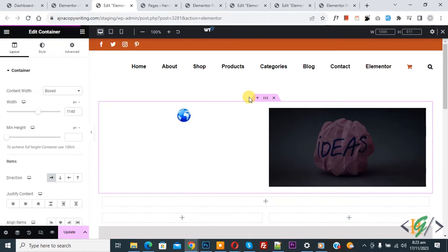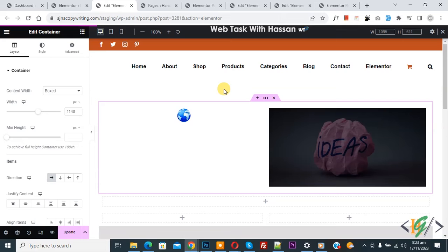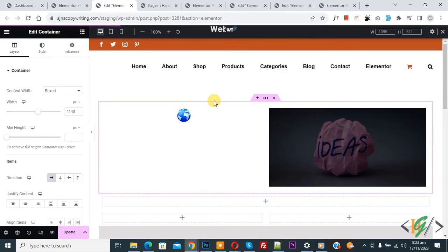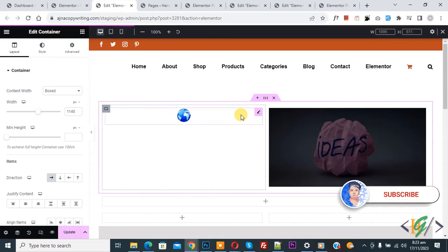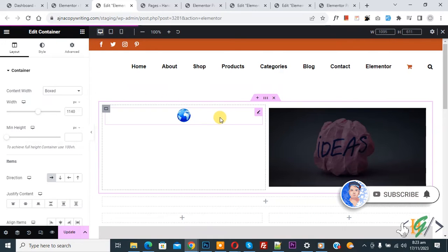Bismillahir Rahmanir Raheem, Asalaamu Alaikum. My name is Asan and today we are going to reverse columns in mobile layout in Container in Elementor WordPress. Before starting work, it's my request please subscribe to my channel. Thank you. Now back to our work.